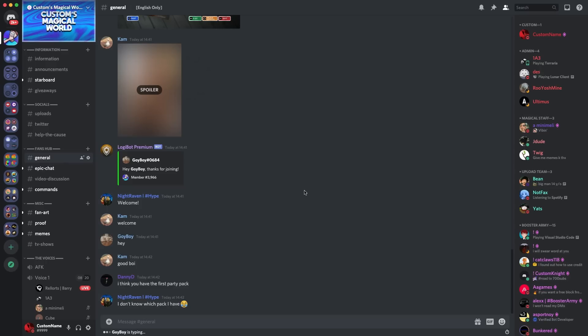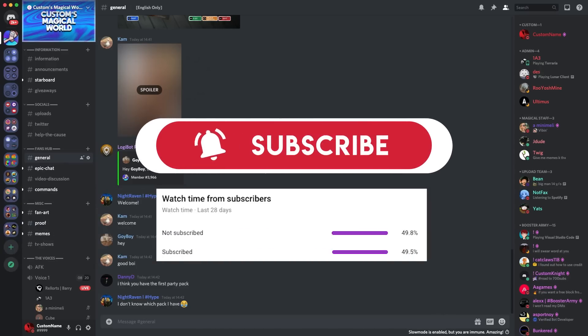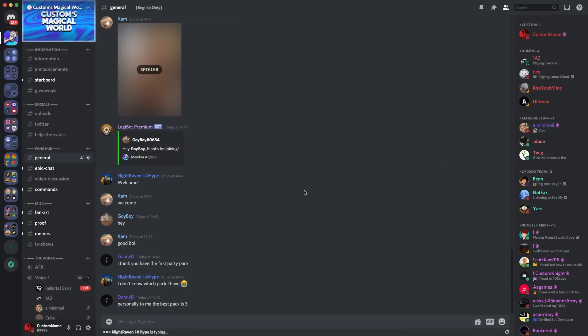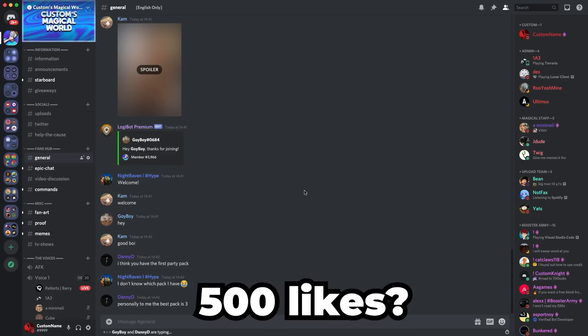But before we get into that guys, there's a couple of things that you need to do. The first thing is you're going to hit that subscribe button. Only 50% of you are subscribed to the channel, so it'd mean a lot if you could go do that. Also, make sure to check you're still subscribed because YouTube has been unsubscribing some random people recently due to a glitch. Also, make sure to like the video. Let's see if we can get to 500 likes in 48 hours.